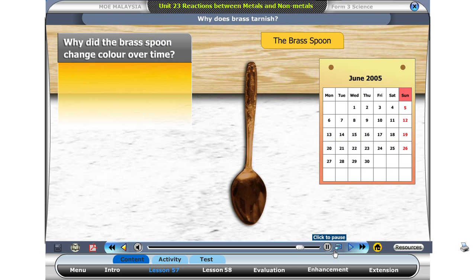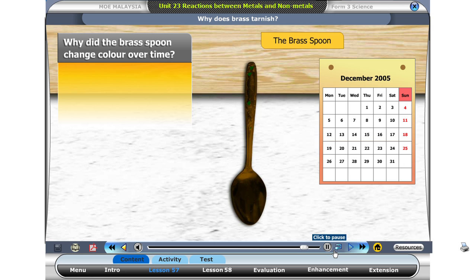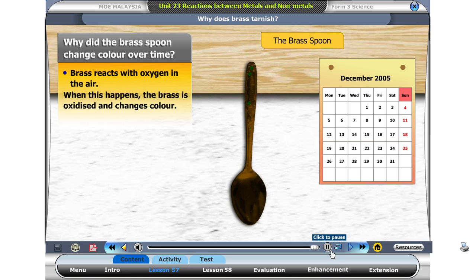That is correct. That is how we write equations in words to show the reaction of metals with oxygen. So, why did the brass spoon change colour over time? Brass is a copper and zinc alloy. Both metals react with oxygen in the air to form metal oxides. When this happens, the brass changes colour.